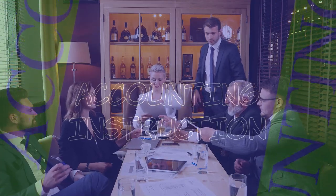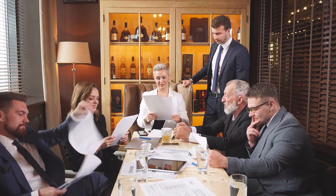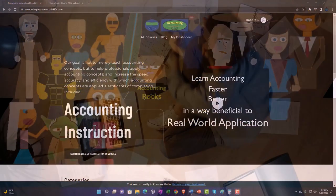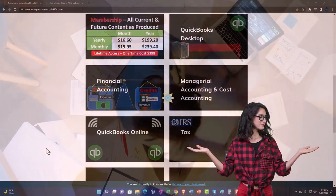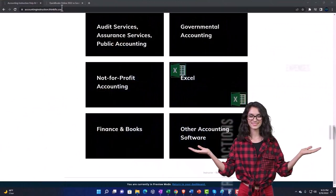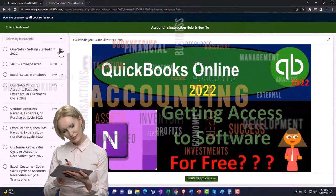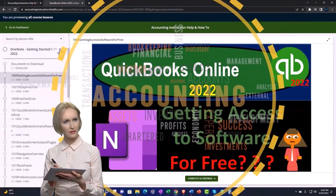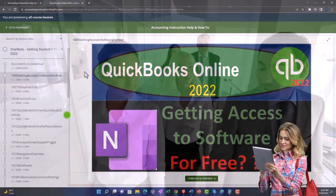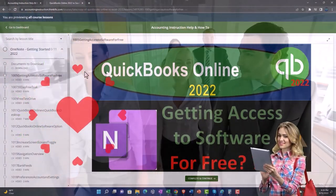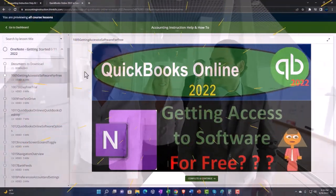Xero accounting software - sales by customer account and item graphs. Get ready to be an office hero with Xero support. Click the link below for a free month membership to all of the content on our website, broken out by category and by course, each organized in a logical fashion. We also include added resources such as Excel practice problems, PDF files, and QuickBooks backup files when applicable.